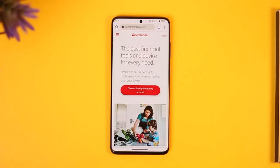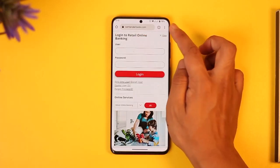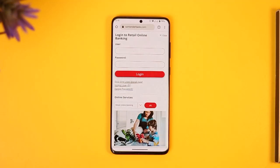I'll also make sure to drop a direct link down in the description box below. Once you go to SantanderBank.com, you'll find the login option from the very top right-hand side of the screen — just make sure to tap on it. If you remember your user ID and password, you can go ahead and enter them accordingly to log in to your account.